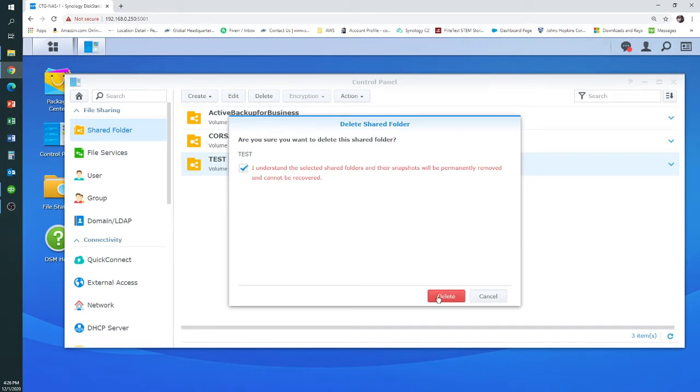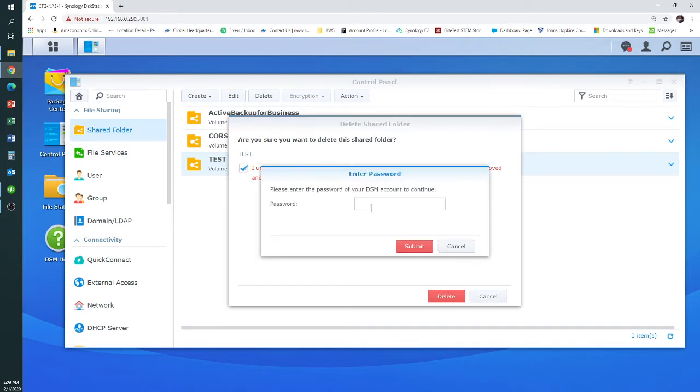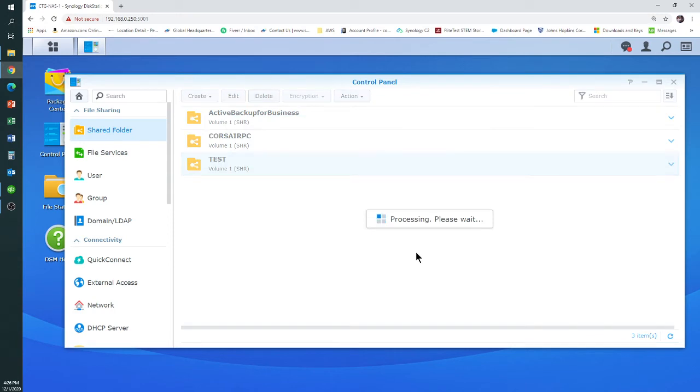You understand? Are you sure? Yep. Are you sure? Yes, we're sure. Now, you're going to have to put in your admin password again, and then when you hit that, it will delete the folder.